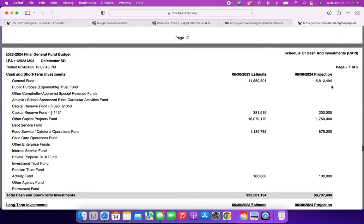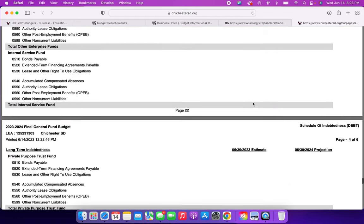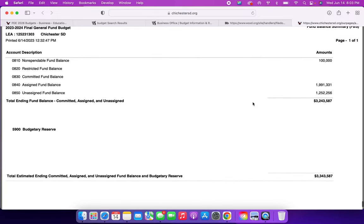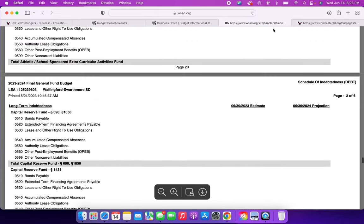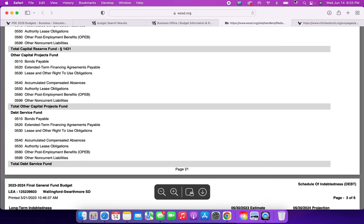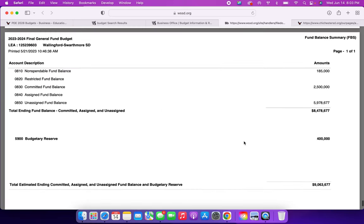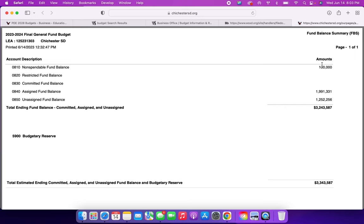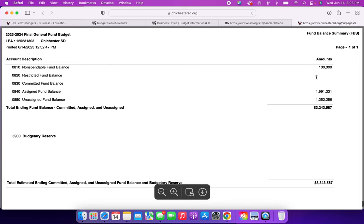And then again, I wanted to come to this last page. Wallingford and Chichester. Non-spendable fund balance in Wallingford, $185,000. Ours is $100,000. That means there's a fund that we are not spending for whatever reason. Maybe it's in a savings account, and they need a minimum, or it's in an investment, and they need a minimum. I'm not sure. Restricted fund balance, empty, empty. Committed fund balance on Wallingford. Committed fund, $2.5 million. We do not have a committed fund. We don't have a fund that is committed to anything that we can go to in order to pull from a reserve.